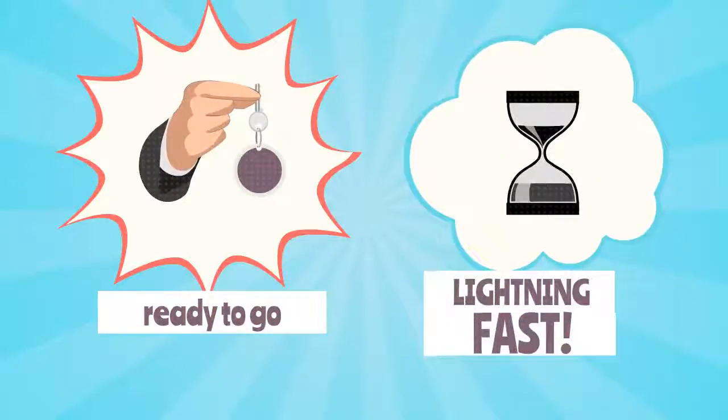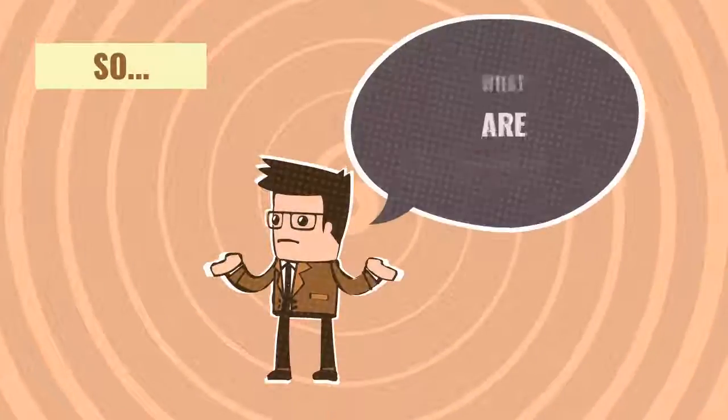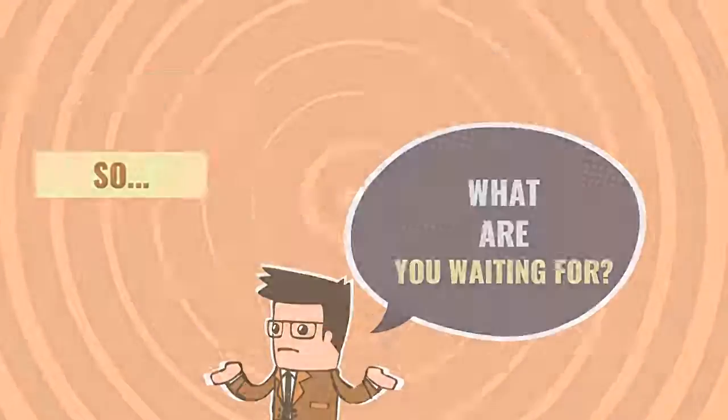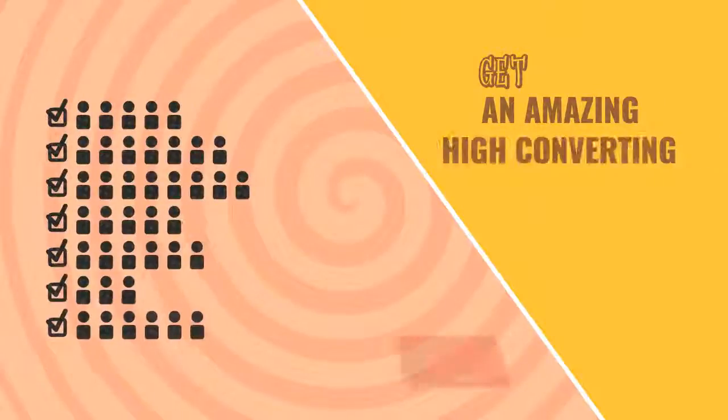So what are you waiting for? Save big and get an amazing, high-converting video for your business today.